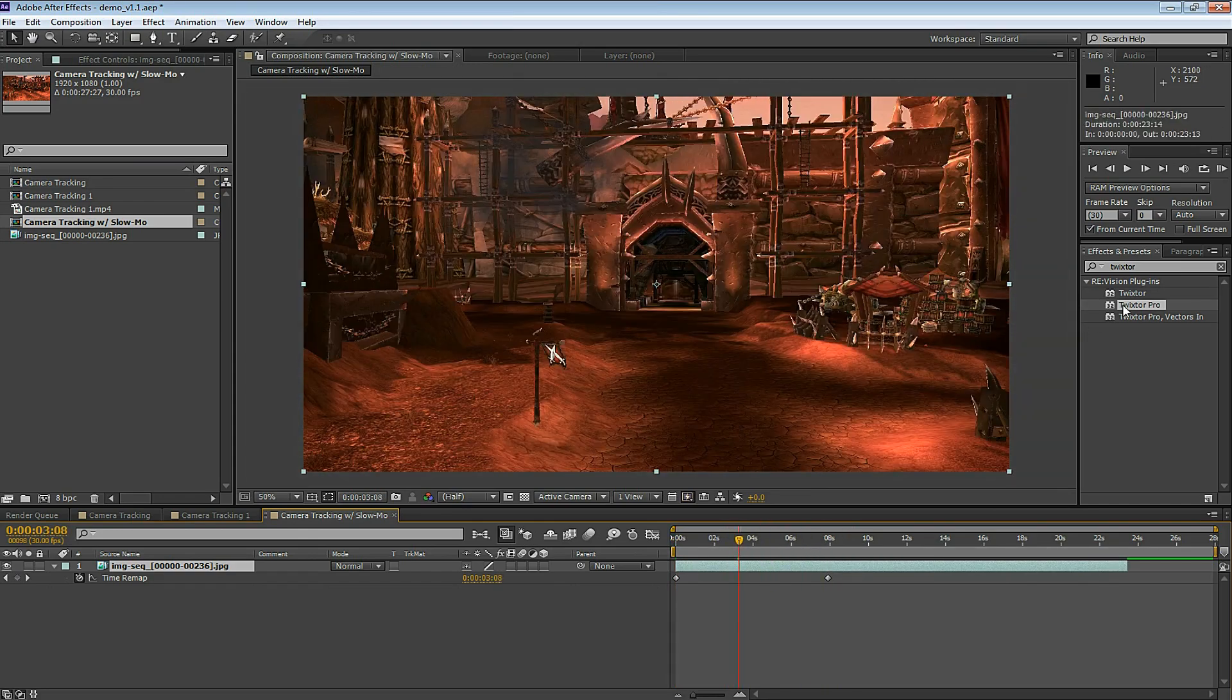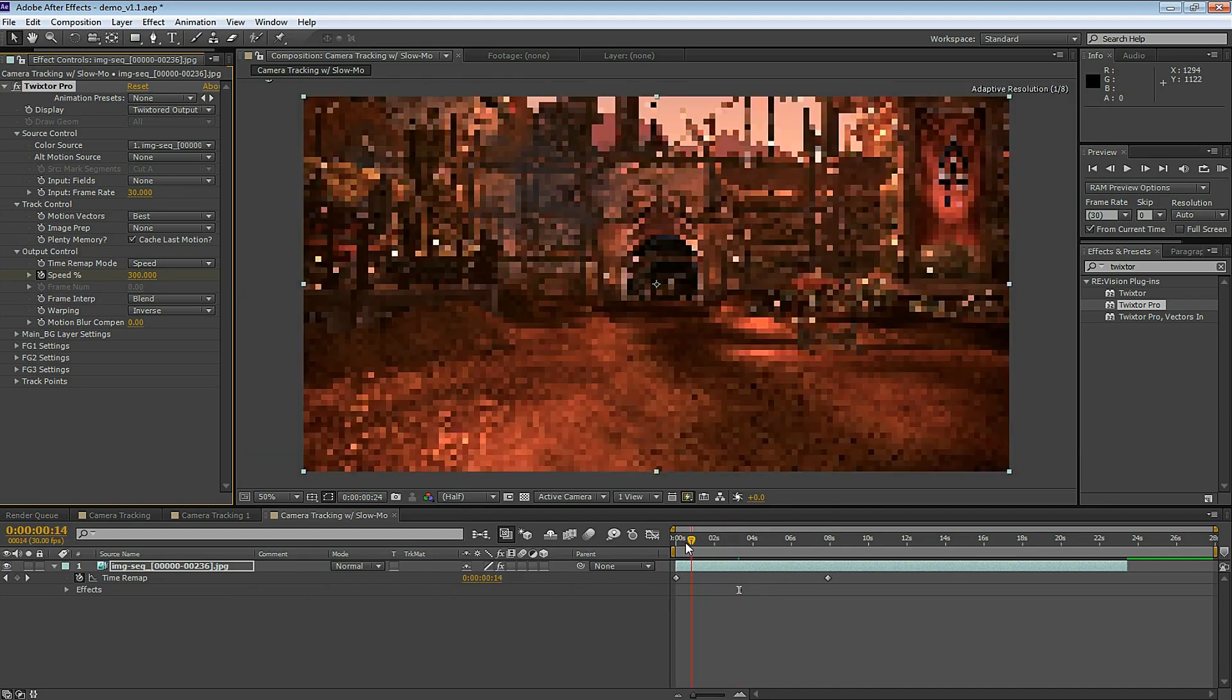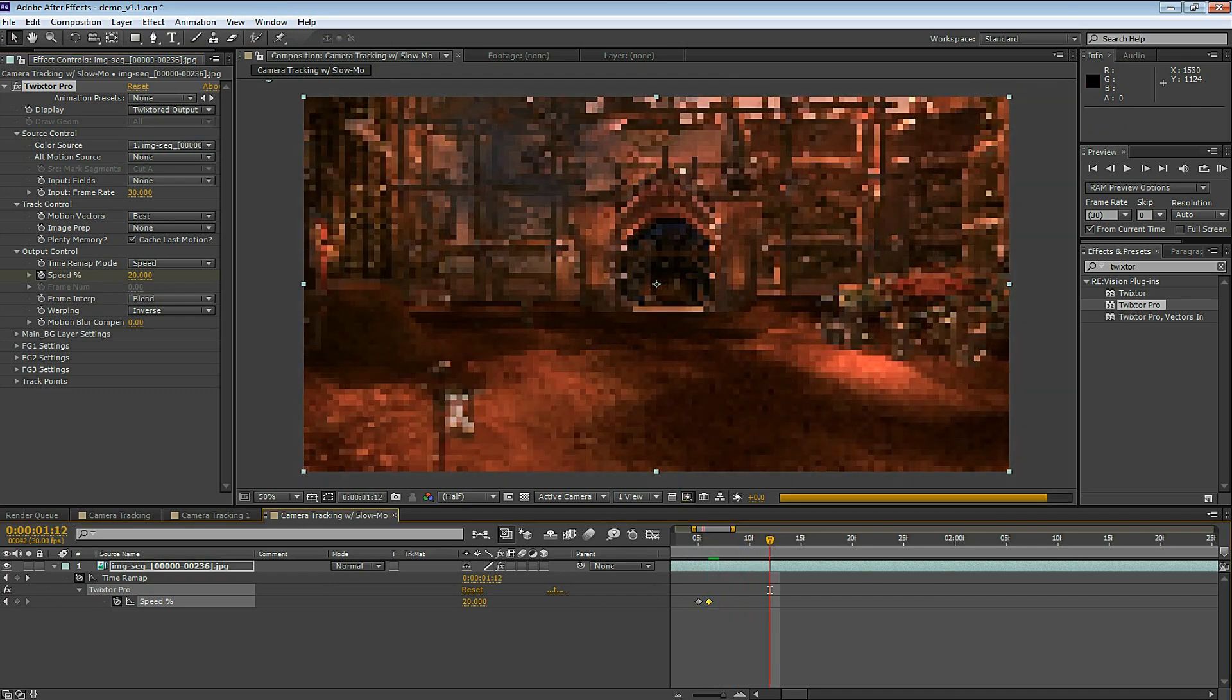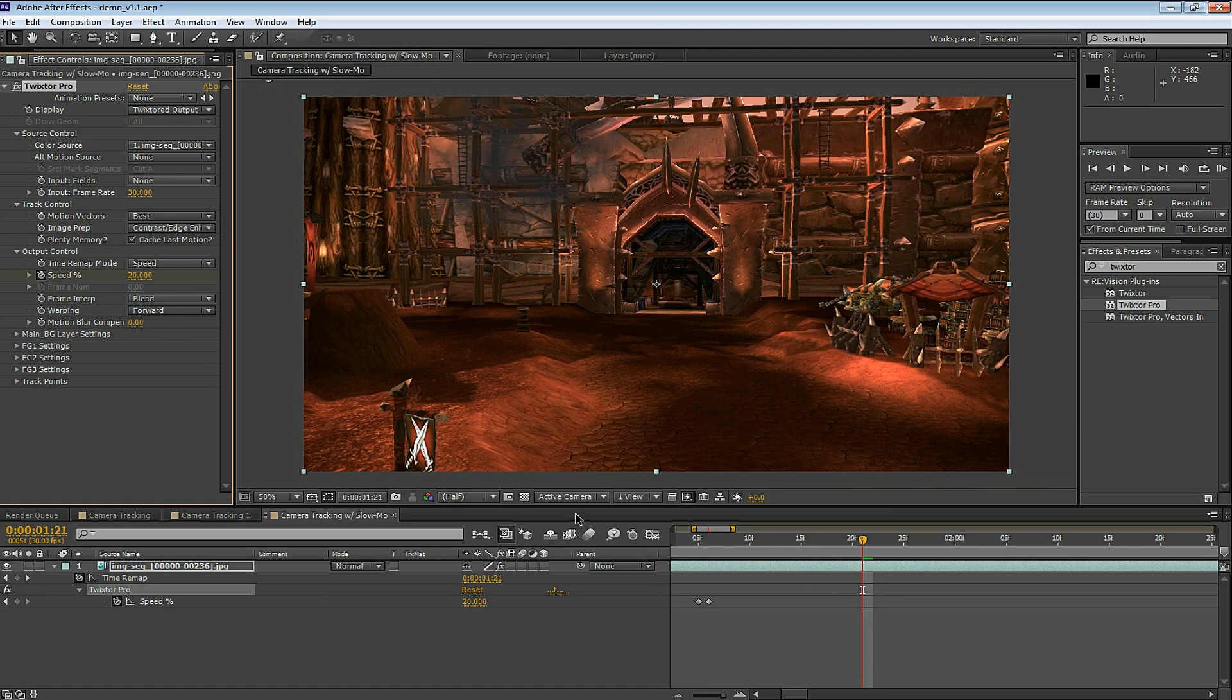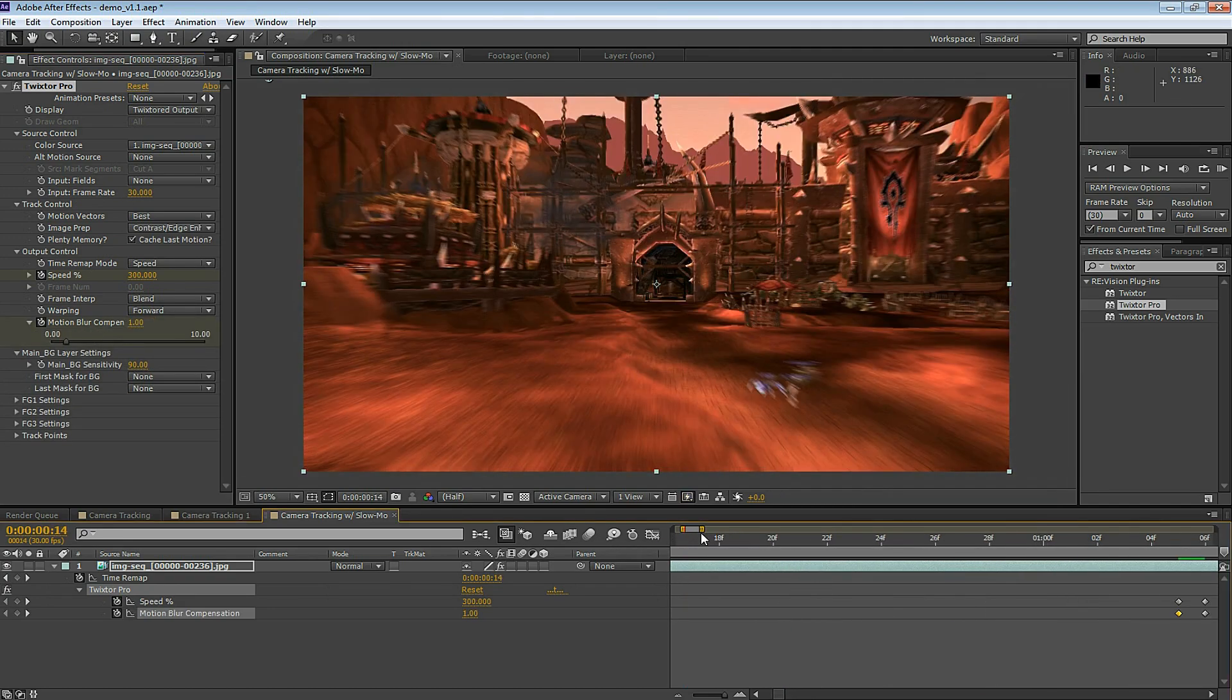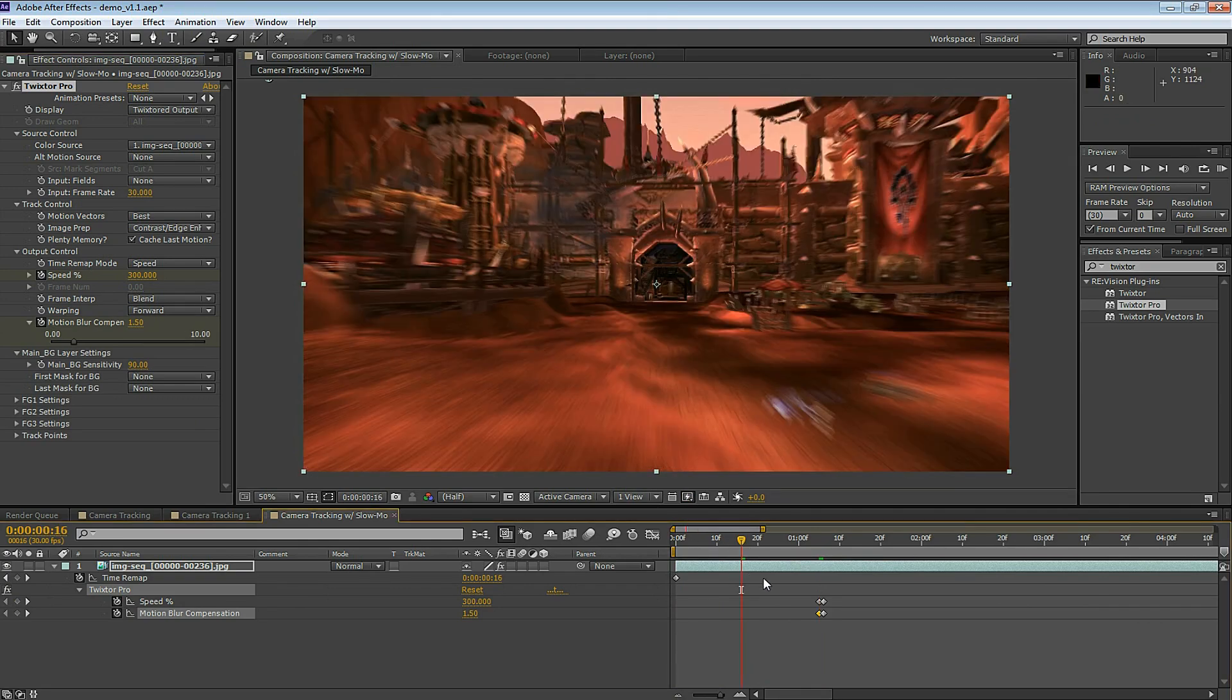In the Effects and Presets, I select Twixtor Pro. The input frame rate is going to be 30. And I'm going to start off really fast at 300% speed. Then right before I get to the text, I'm going to slow it down to 20% speed. And here I select the Image Prep. I'm going to select Contrast, Edge, Enhance. For Warping, I'm going to select Forward. And for Motion BG Sensitivity, I'll select 90. Let's add some Motion Blur to this. This is going to create a blurring effect. So here I end up selecting Motion Blur 1.5. And you can see how it looks. Very cool.